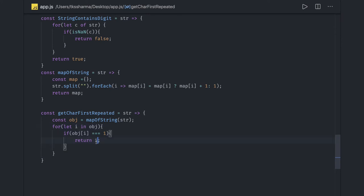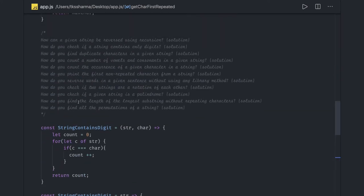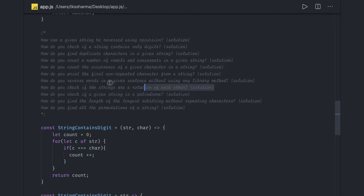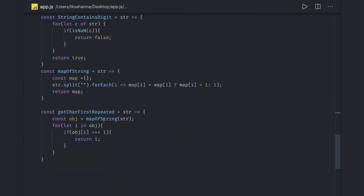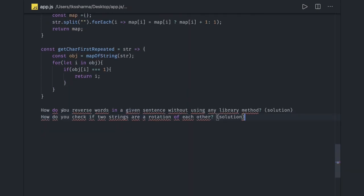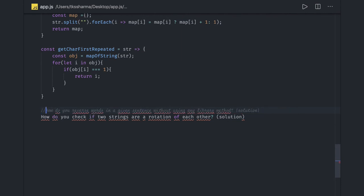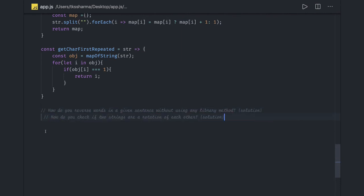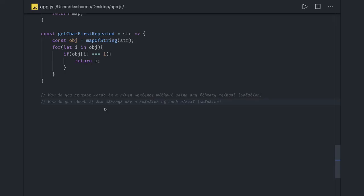Now palindrome and anagram — those are important. Reversal we have already done. I'll just talk briefly about how to reverse a word in a given sentence — you already know how to get the words.